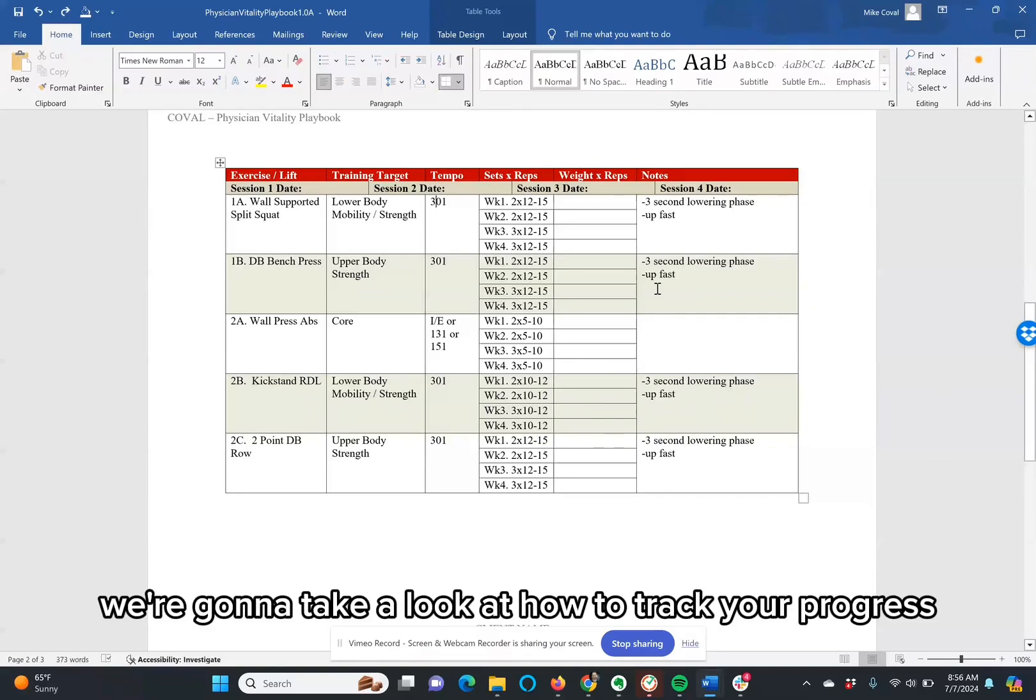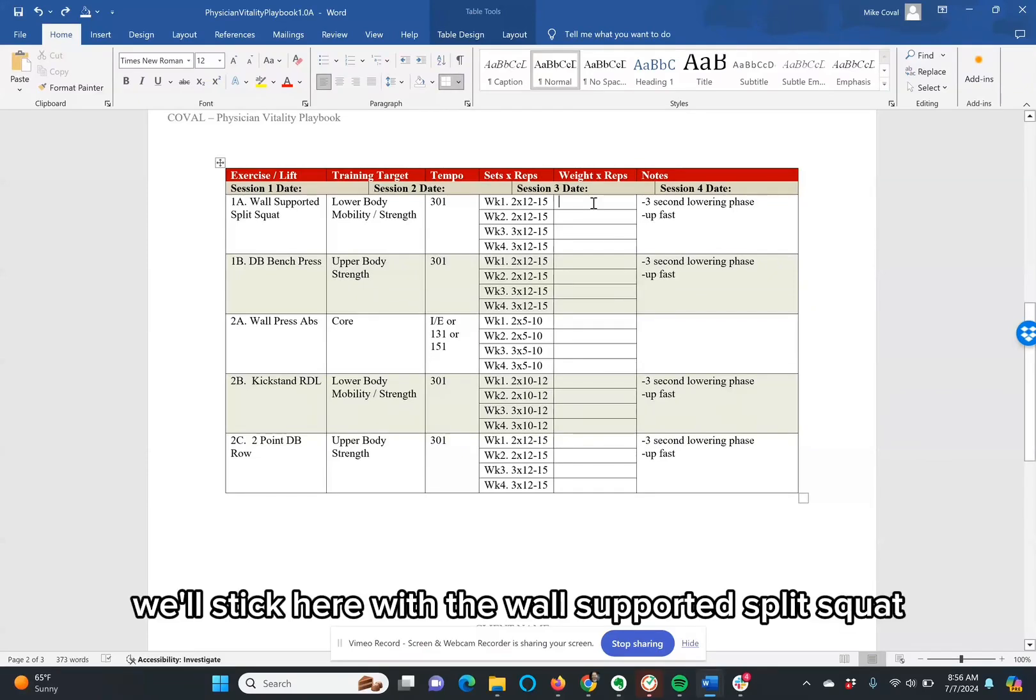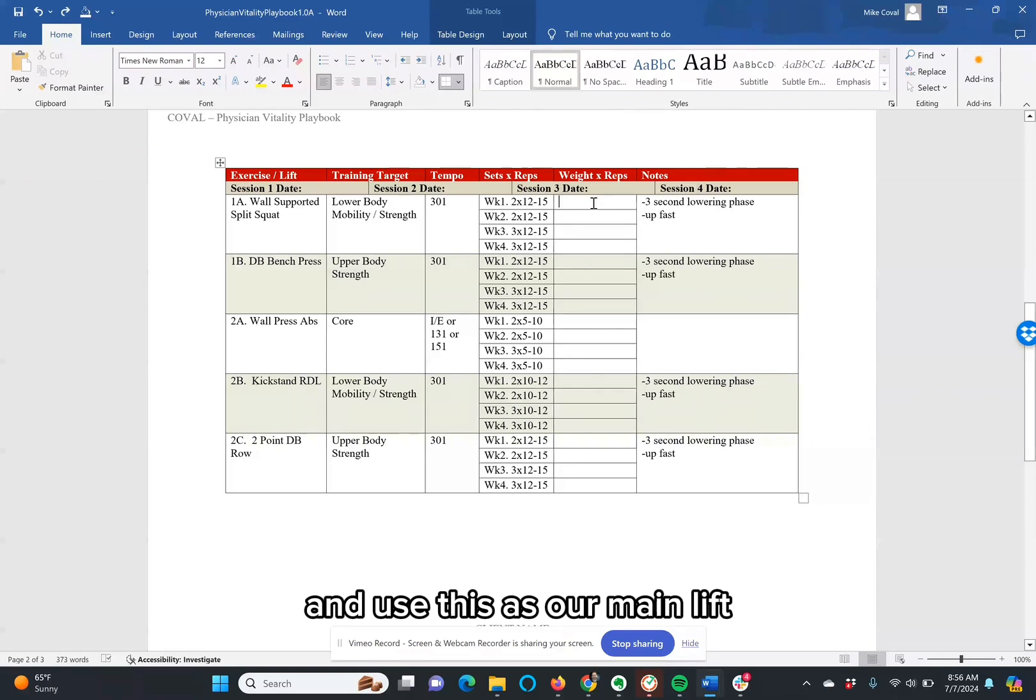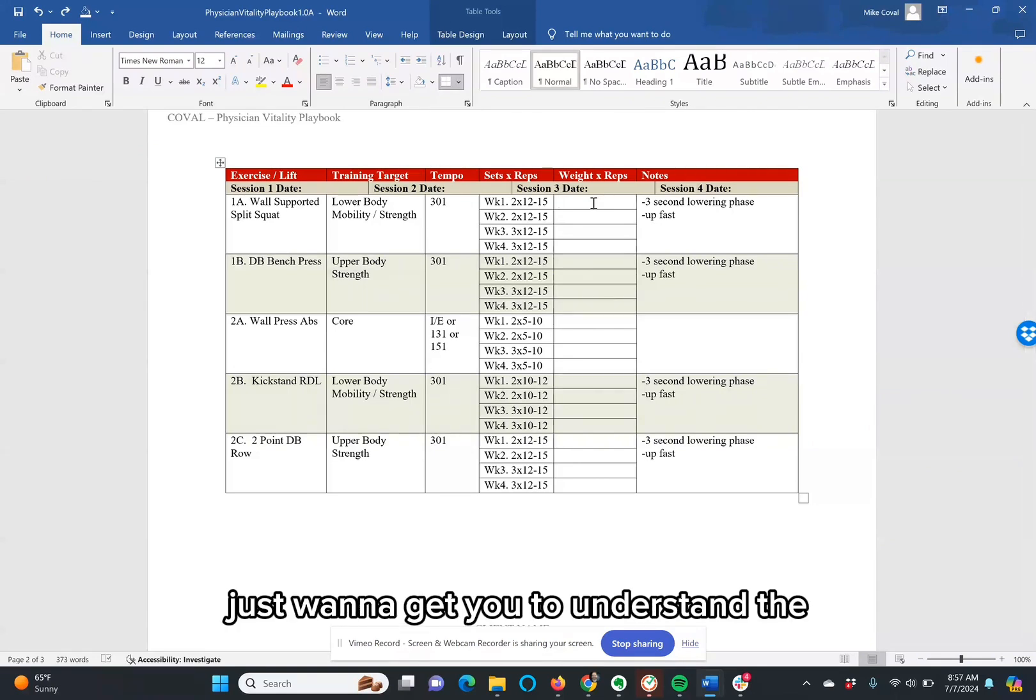In this video, we're going to take a look at how to track your progress. We'll stick with the wall-supported split squat and use this as our main lift that we'll track week to week for the sake of this video.